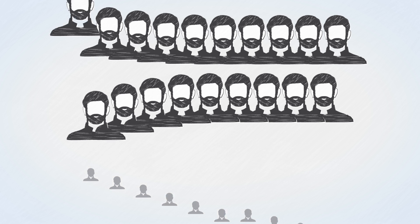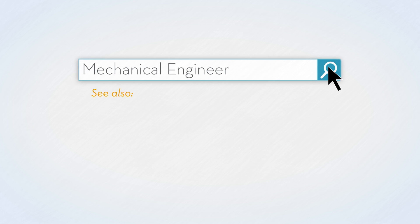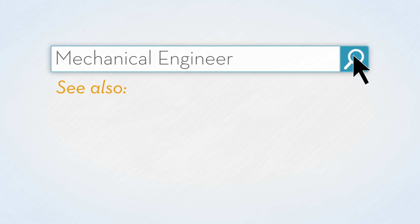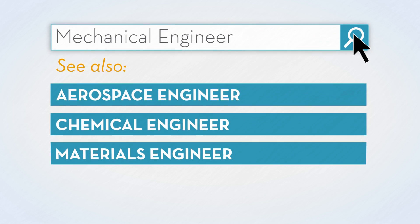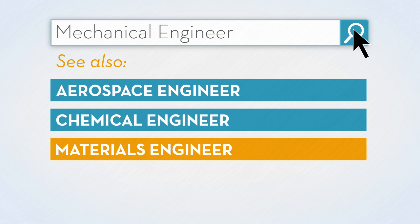If you're looking for jobs as a mechanical engineer, you'll find even more opportunities by searching for alternate job titles that are closely related to this job. While the duties or skills needed may vary slightly, check out jobs listed for aerospace engineer, chemical engineer, or materials engineer.